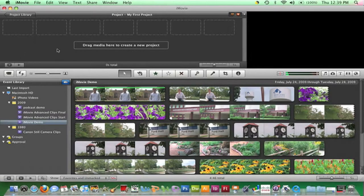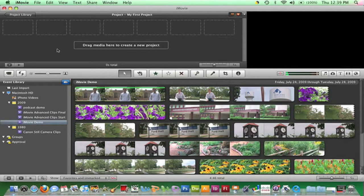In iMovie, a project is the movie you create. Creating a new project can be accomplished two ways.